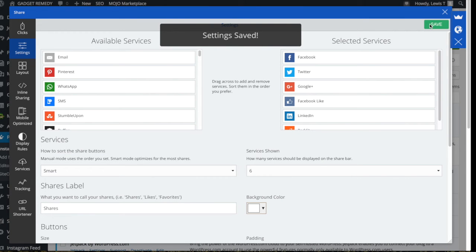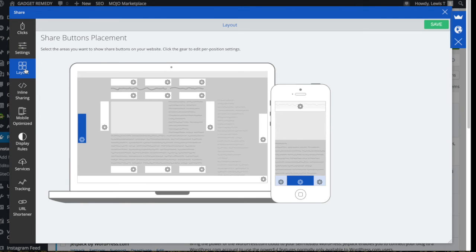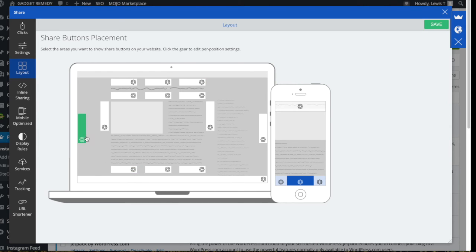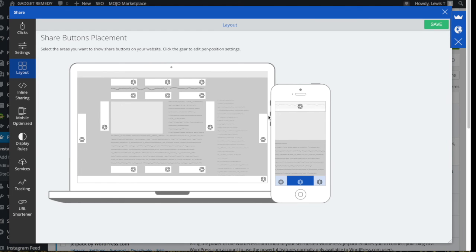And then the really good thing about this plugin is you can position the floating share bar where you would like to put it. So if you go over to the left hand side again to layout, it's just like a point to where you would like the floating share bar to be. So I generally always have it on the left hand side to the far frame of the website, so I'm just going to click on that. And then you can also choose a mobile version as well, which is pretty cool. So I'm going to leave that as is and then just go to save.